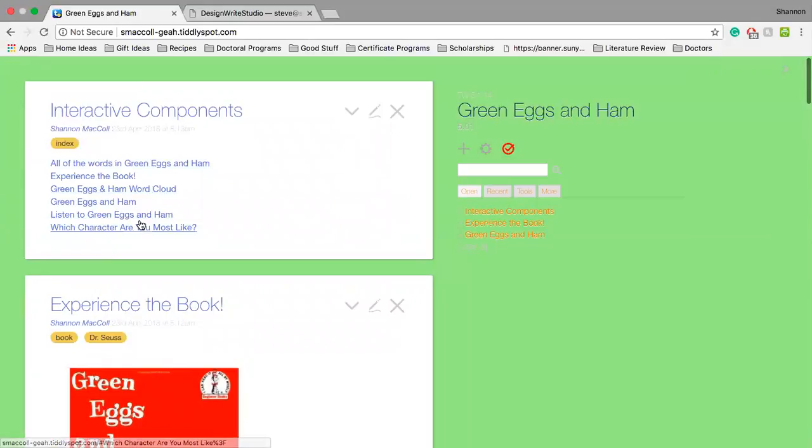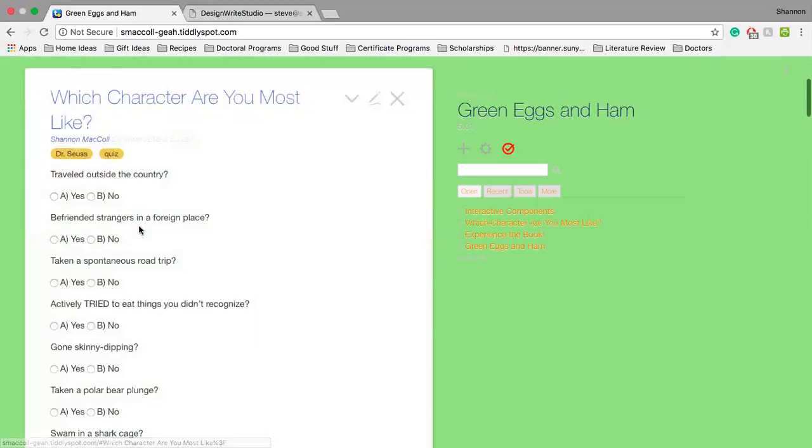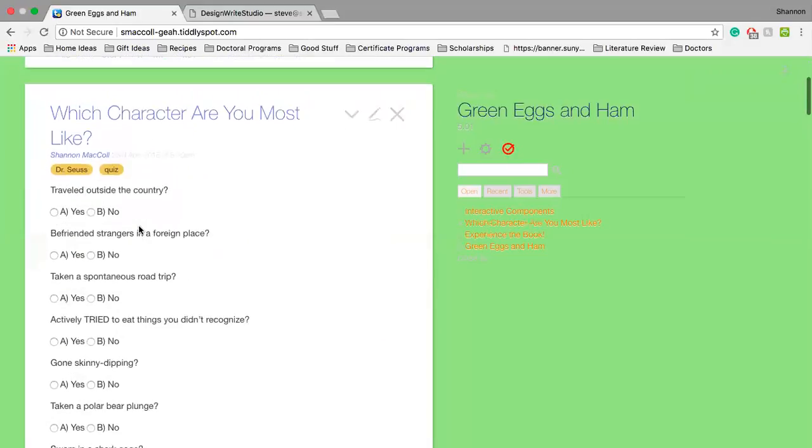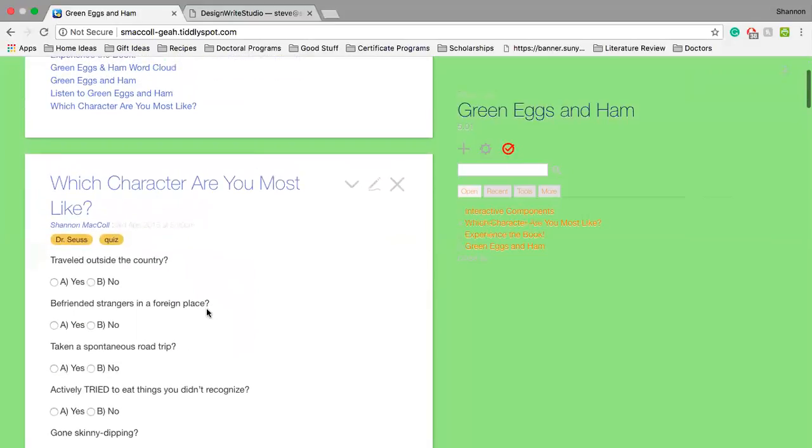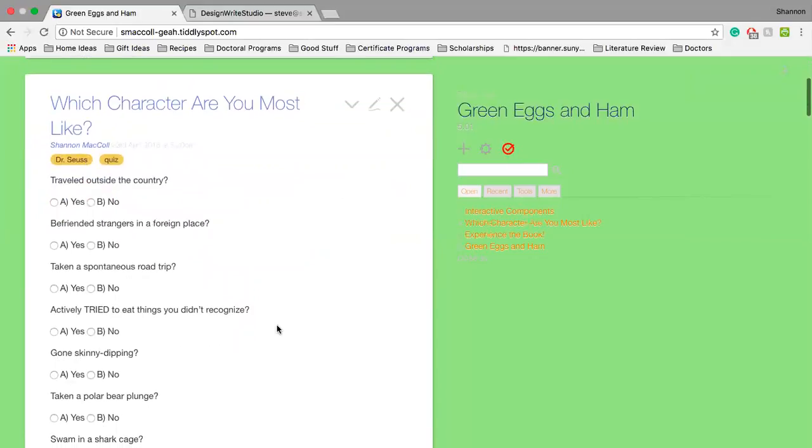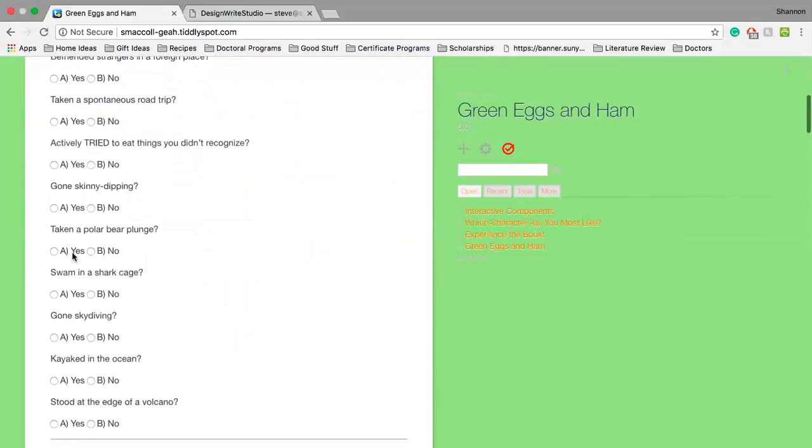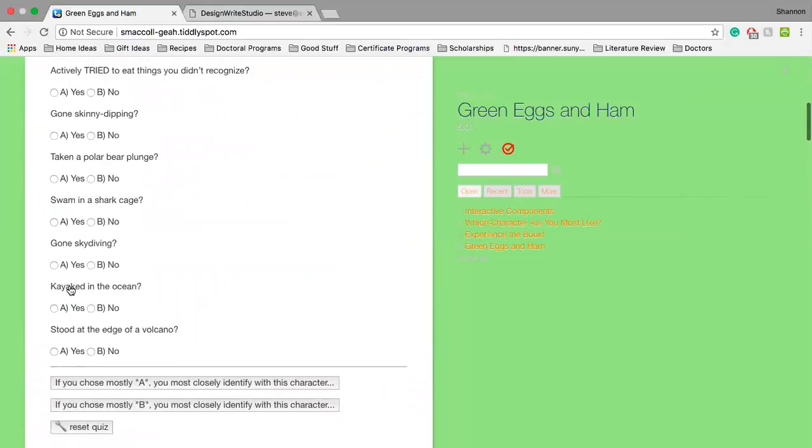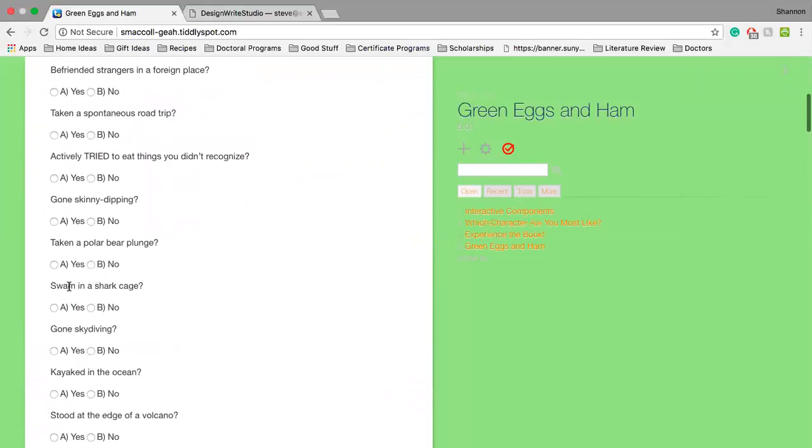And then one of the other components, this is personally probably my favorite one, is this quiz, like Teen Magazine style quiz that I created using radio dial numbers to figure out which character you are out of the two characters in the book.